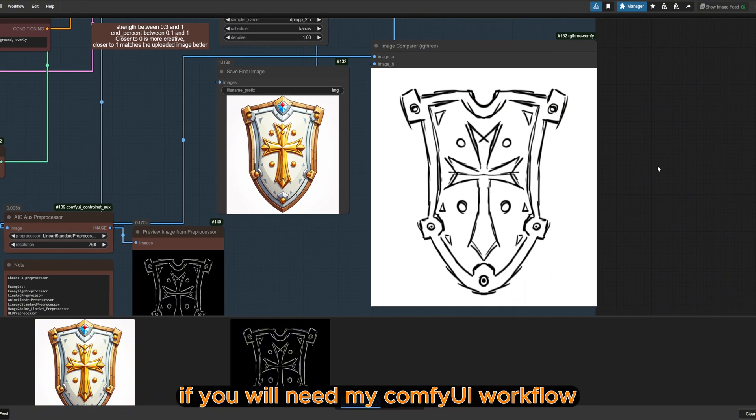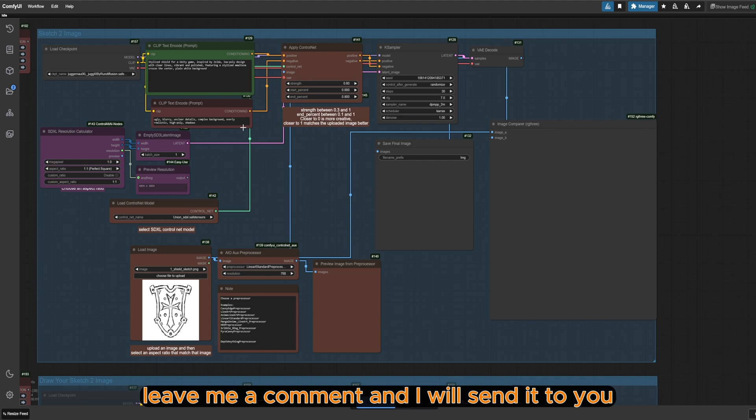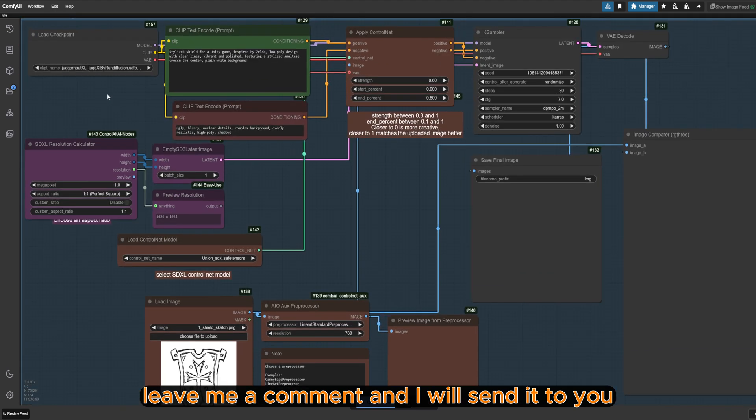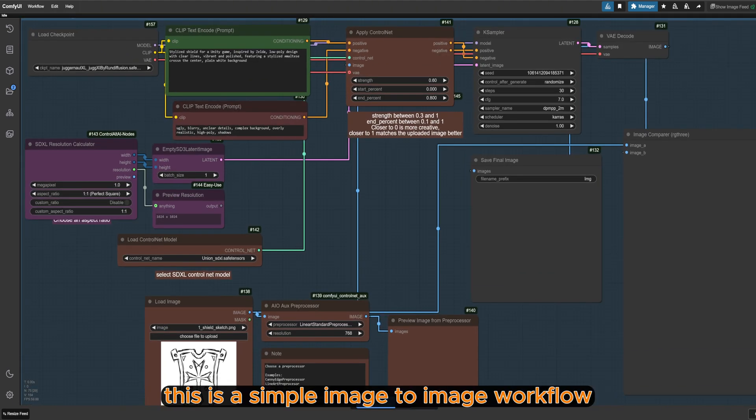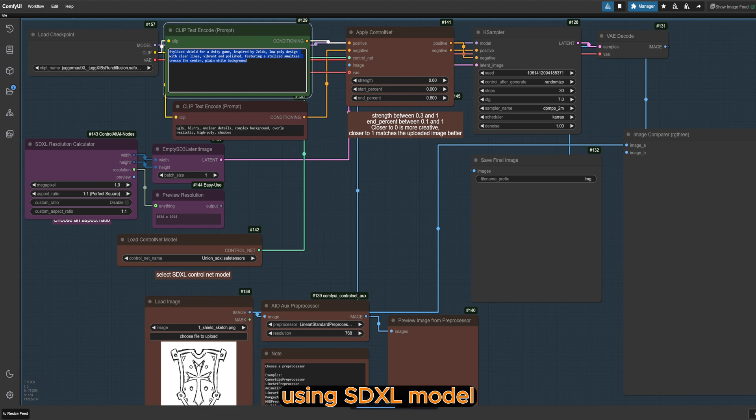If you need my ComfyUI workflow, leave me a comment and I will send it to you. This is a simple image-to-image workflow using SDXL model.